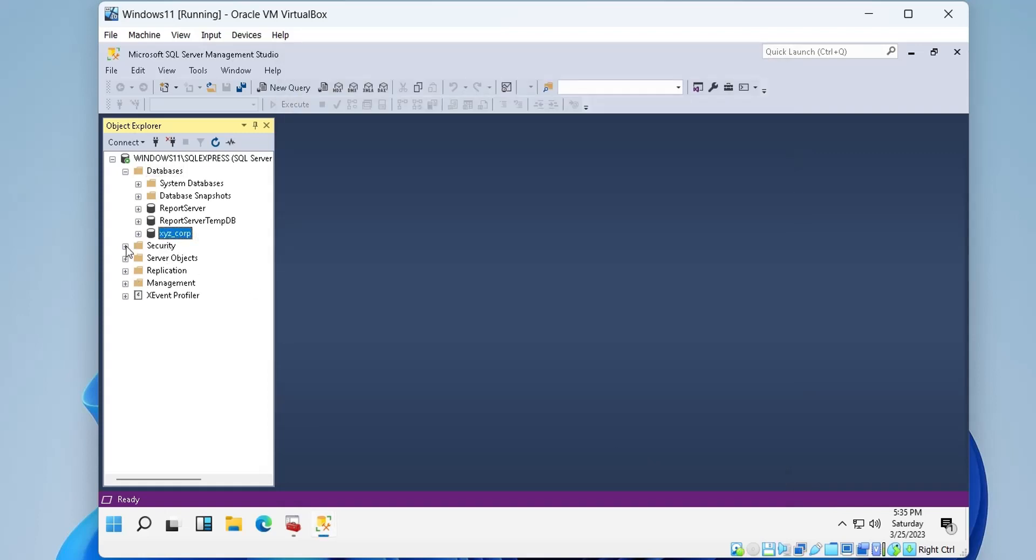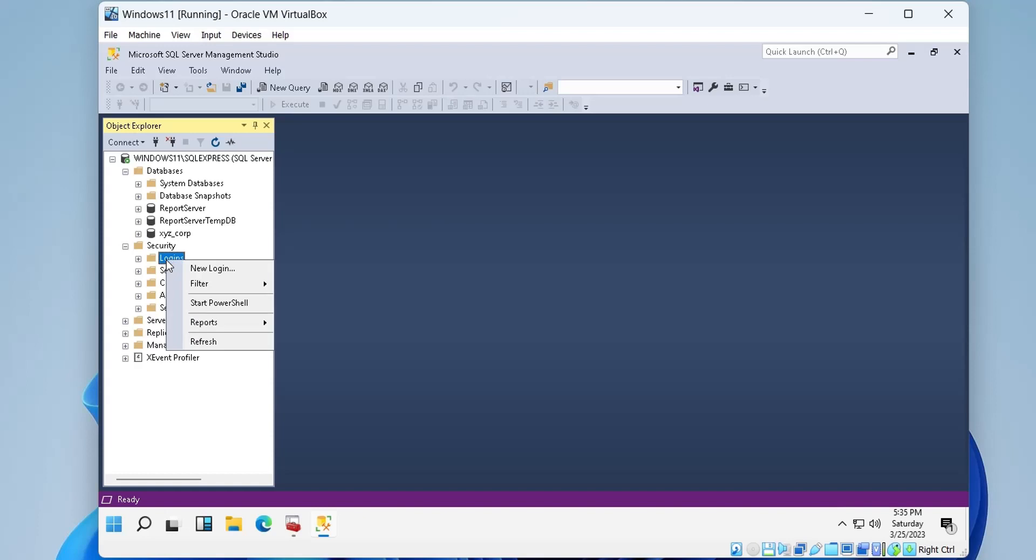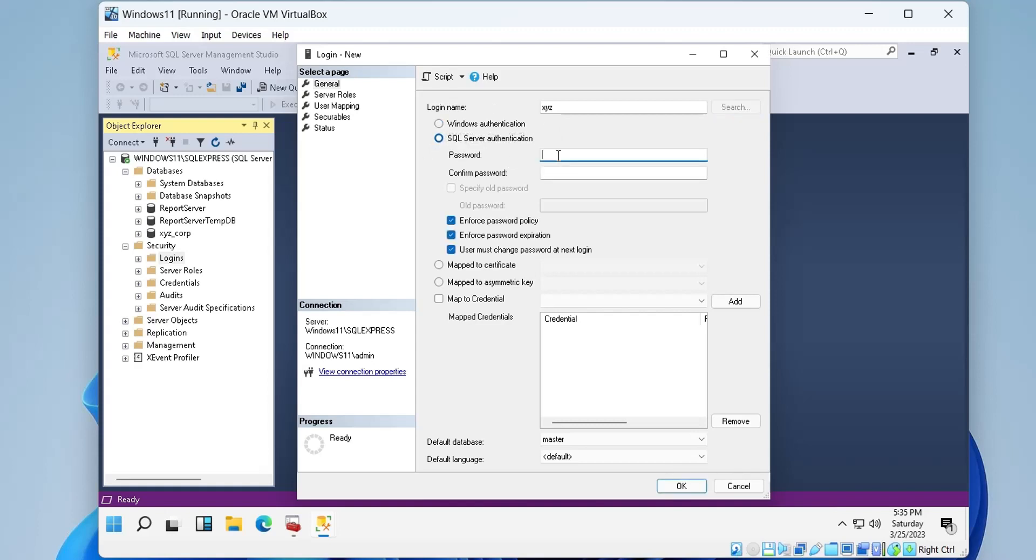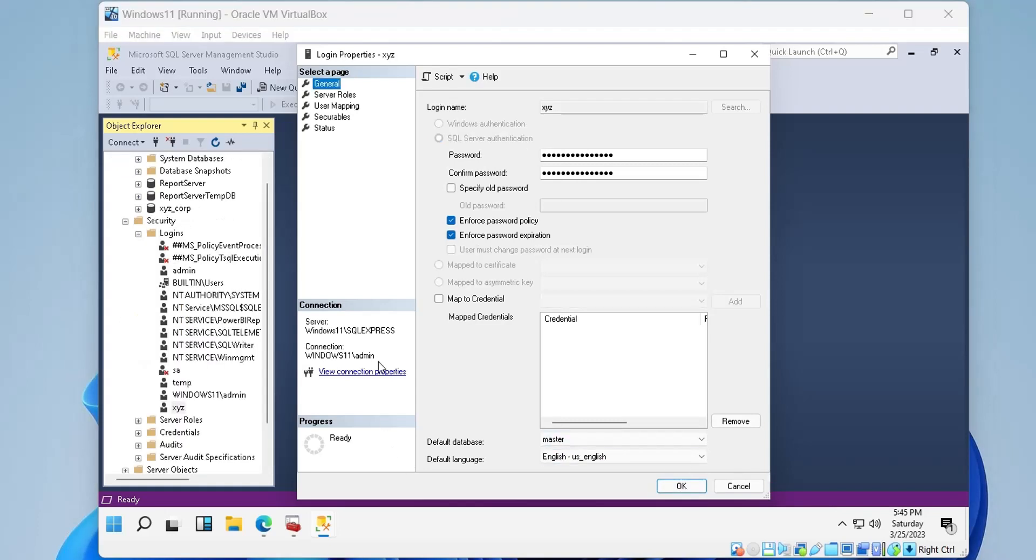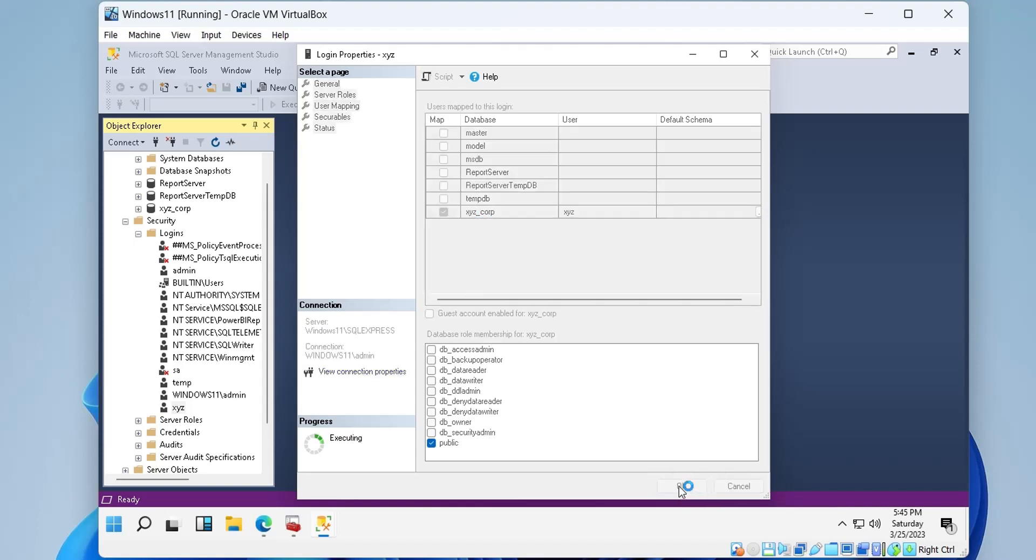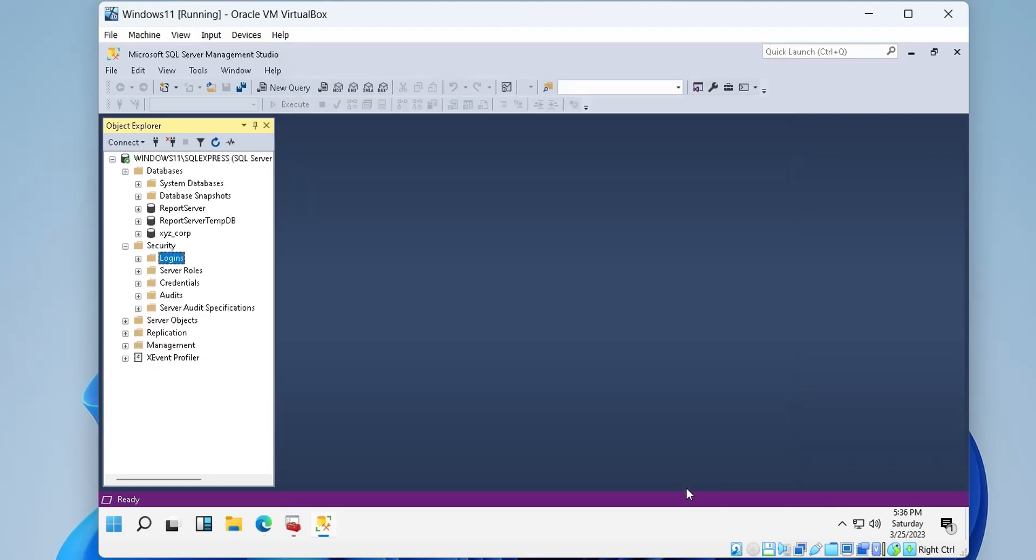Now we will go to the Security folder and create a new login. We will check the SQL Server authentication. We will assign the newly created table to this user. We have successfully created a network authentication for our SQL Server.